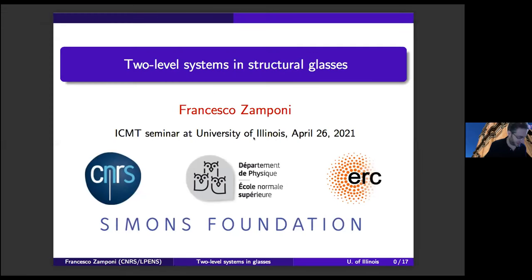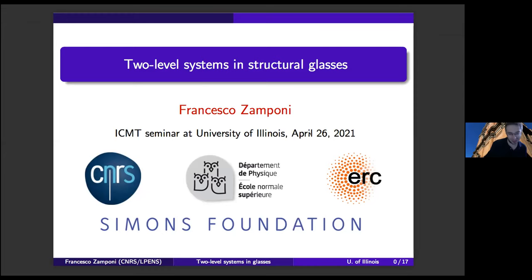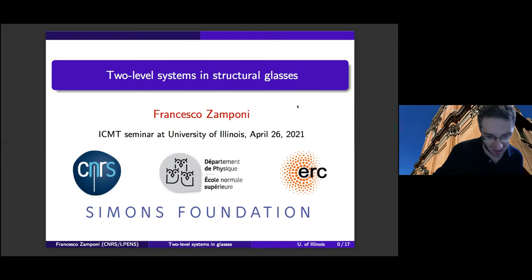Hi, welcome everyone. We're very happy to have Francesco Zamponi virtually visiting us today. I've known Francesco since he was visiting Princeton while he was a postdoc there, but Francesco did his graduate work in Rome and ever since then has been in Paris, modulo a short stop at Princeton. Francesco is an expert on all sorts of things glass-related, disorder, et cetera. Today he's going to tell us some things about two-level systems and structural glasses. So if you have a question, just go ahead and interrupt him or put it in the chat and I'll interrupt him.